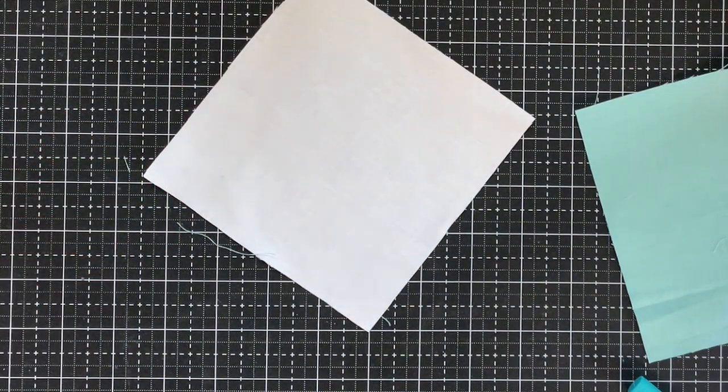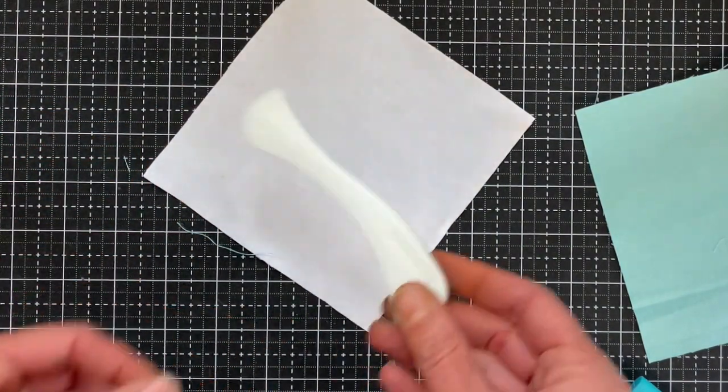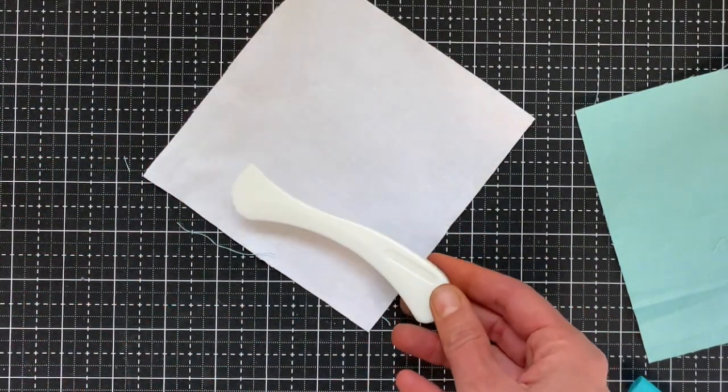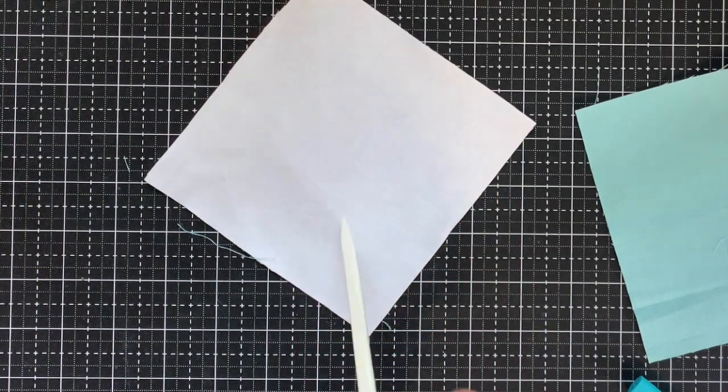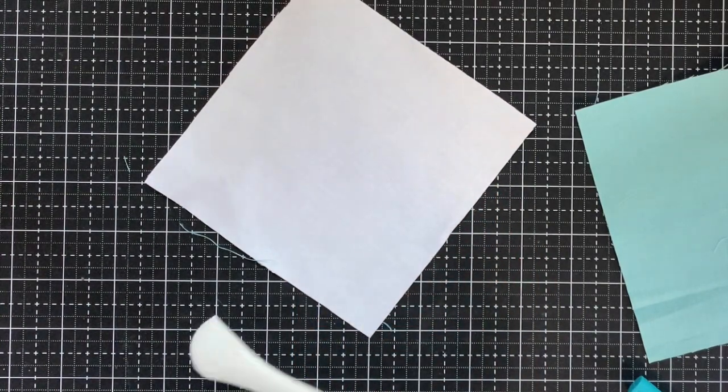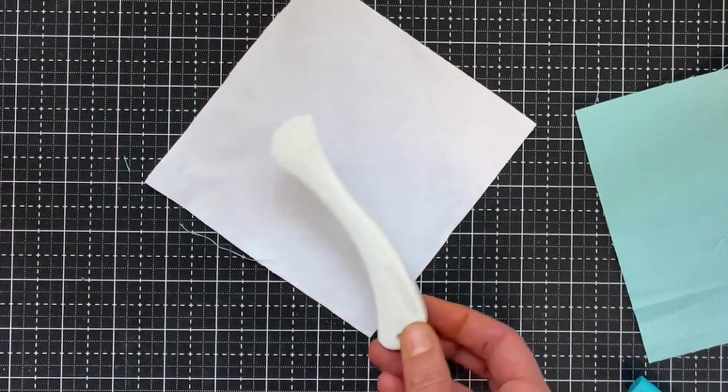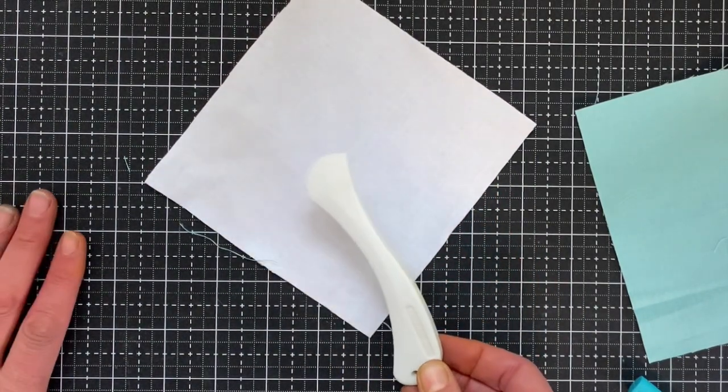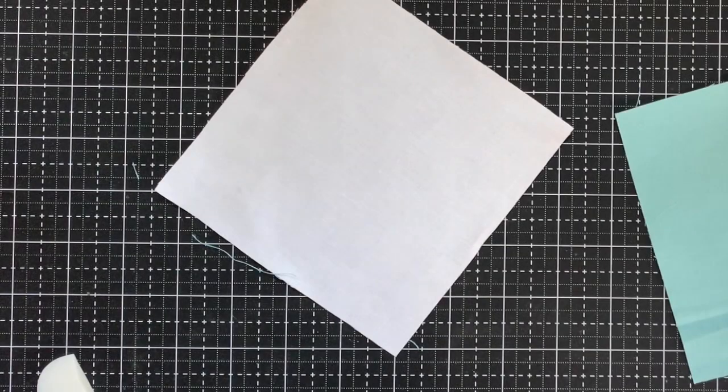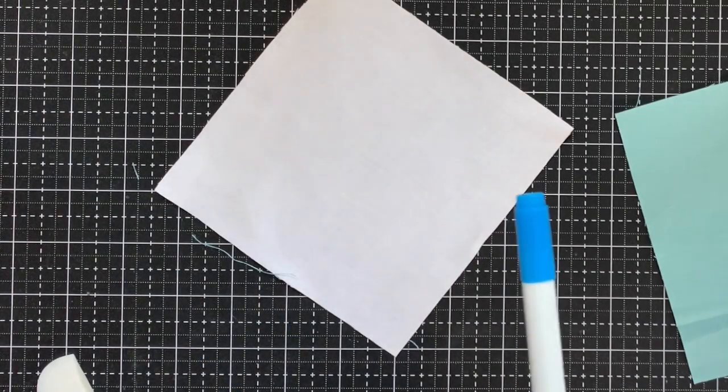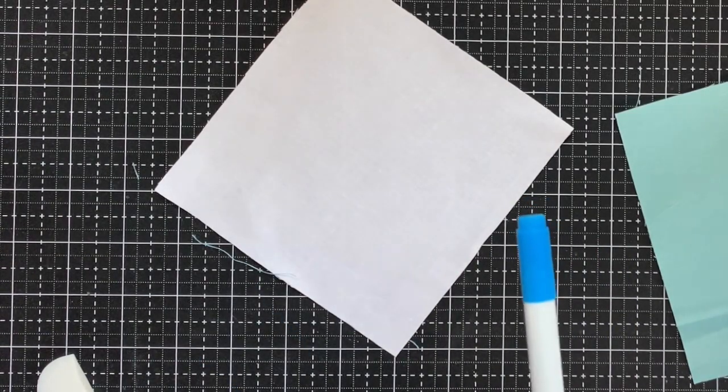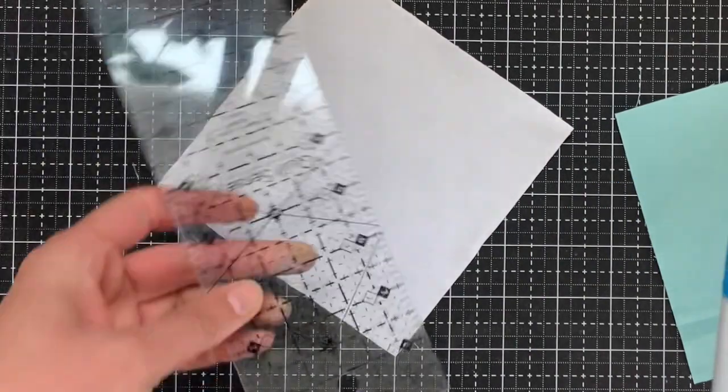I usually use this handy tool called a Hera marker. It just makes a crease and I always do it on a self-healing mat. For the purposes of this video I'm going to use a water-soluble pen just so you can see it a little bit better.